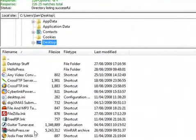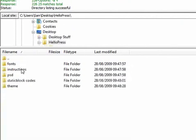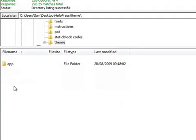So these are all the files on my desktop at the moment. I need to go into my theme folder and then into the theme folder.